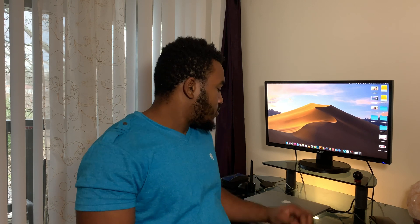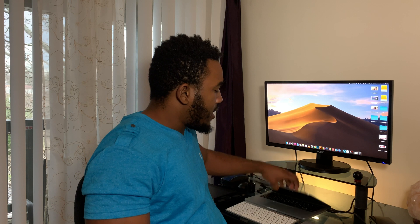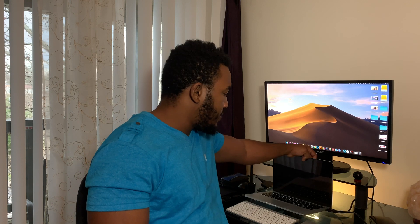I also have external drives — two Toshiba drives. I use one to export my video footage, and I have my Mac right here as well.